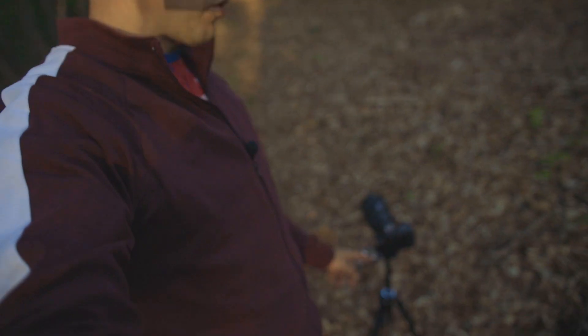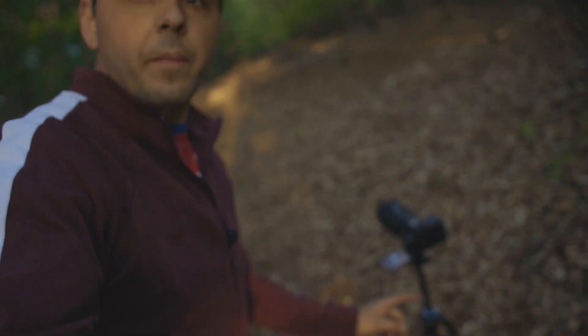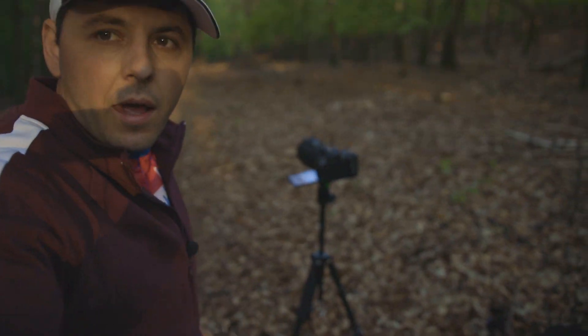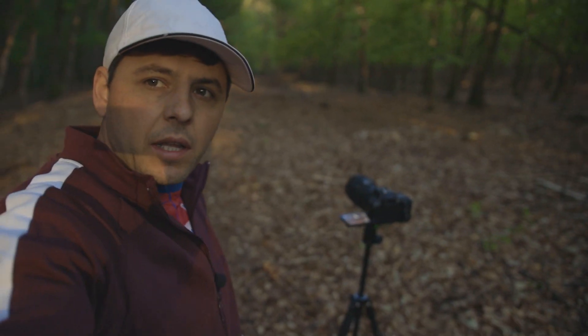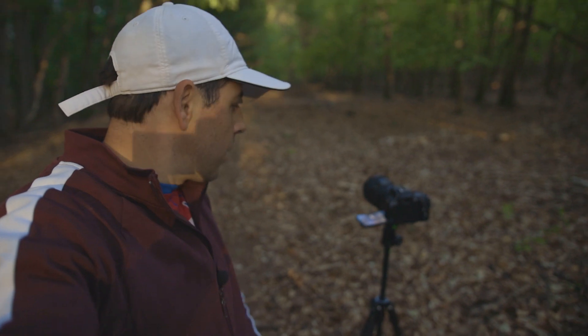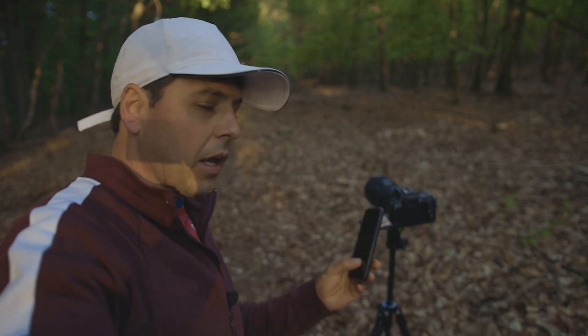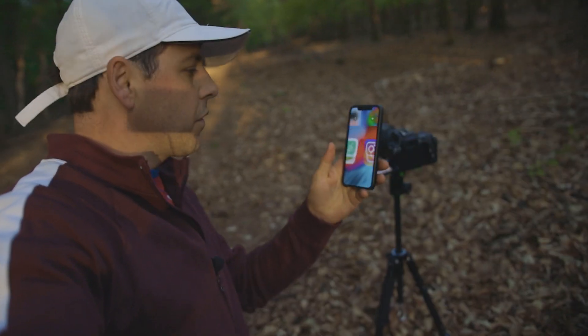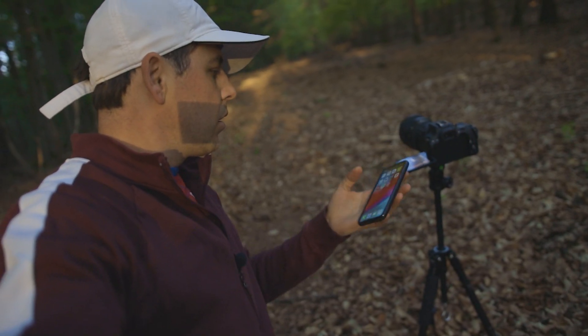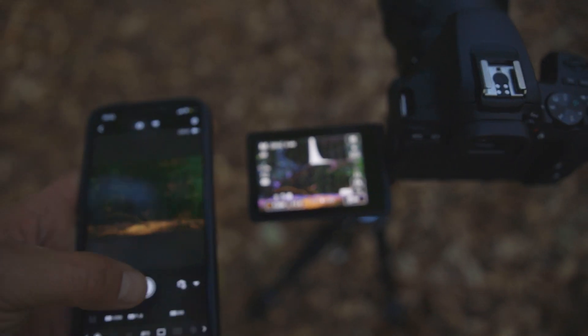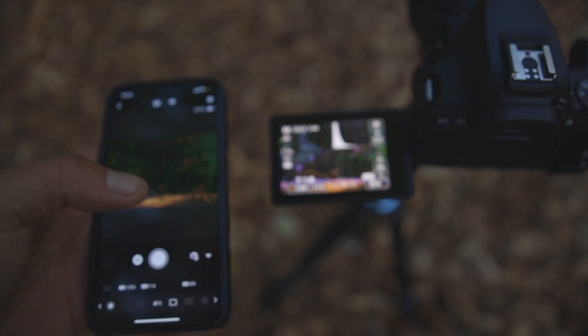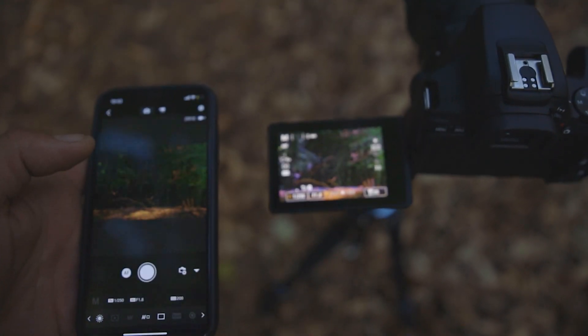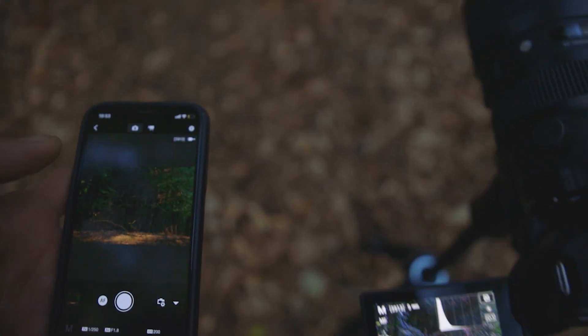Today I will try to connect the camera app for the first time with the Canon 250D and take a photo. Okay, the photo is taken.